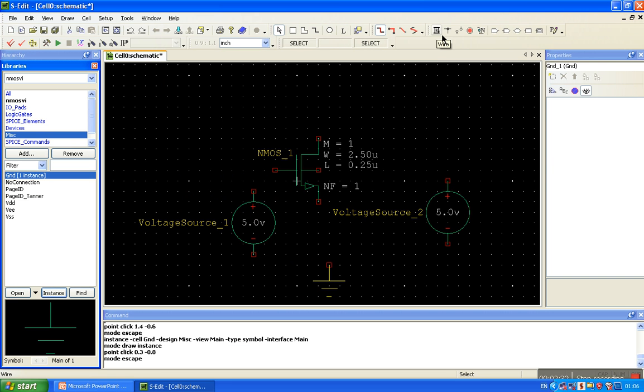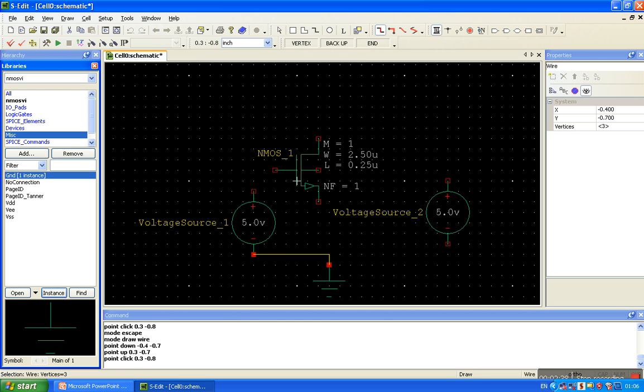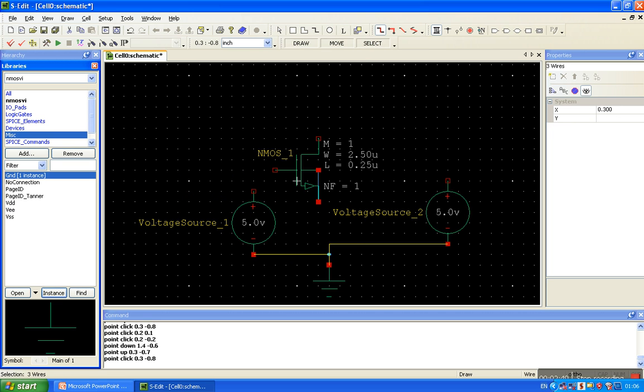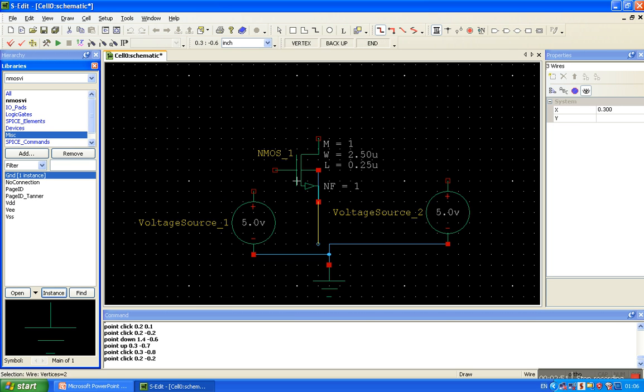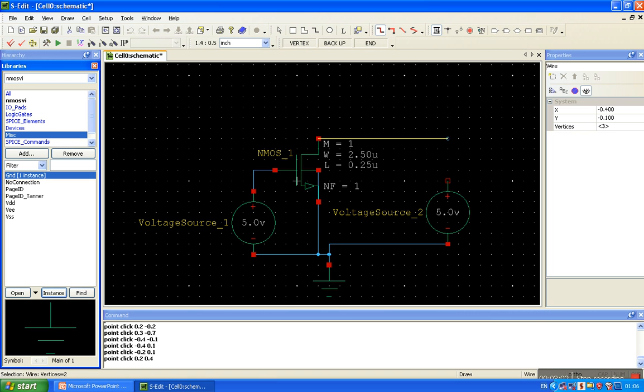Now connecting them. Click on the wire terminal. Bulk and source, connecting each other. Connect the drain terminal and gate terminal to this one, and the drain terminal to the drain voltage source.